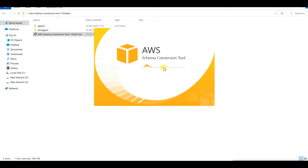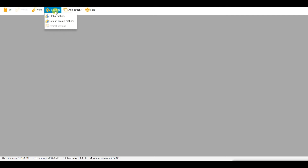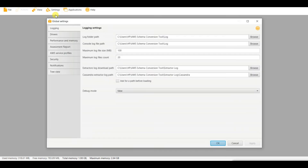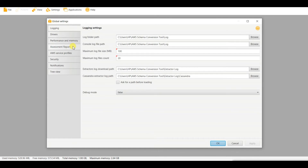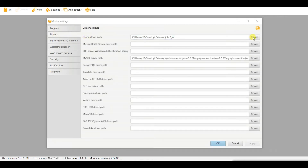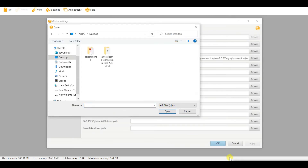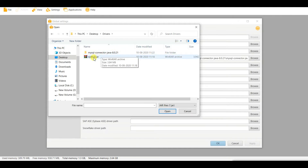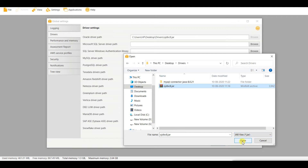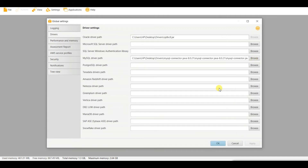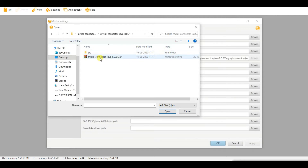The tool is now open. You can set the location of the JDBC drivers locally in settings, or if you do not set them globally, the application will ask for the driver location each time you connect to a database. Let me set them globally. Go to Global Settings, then Drivers. Browse and give the path — for Oracle it is ojdbc8.jar, and for MySQL I have taken the corresponding JAR file from the drivers folder.